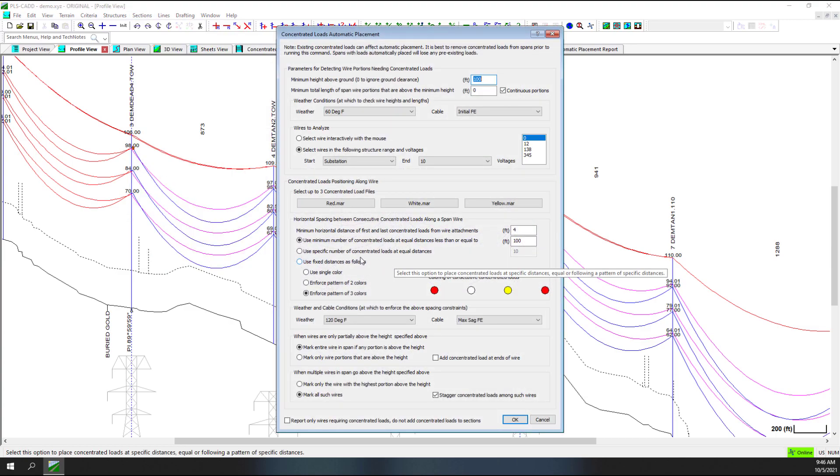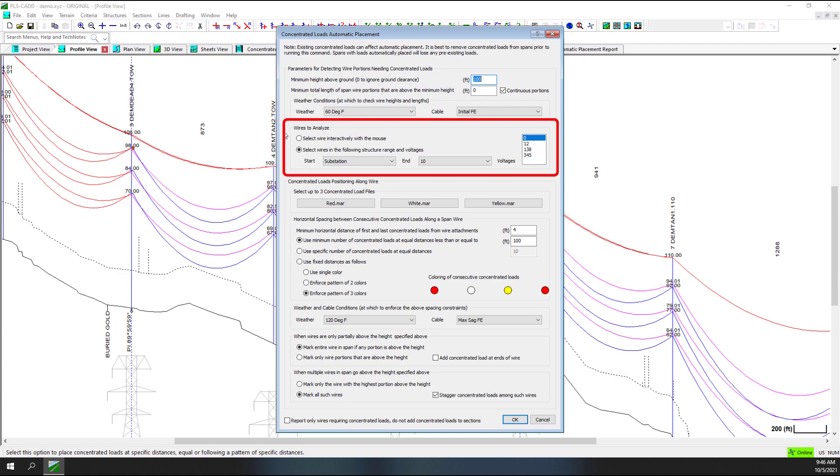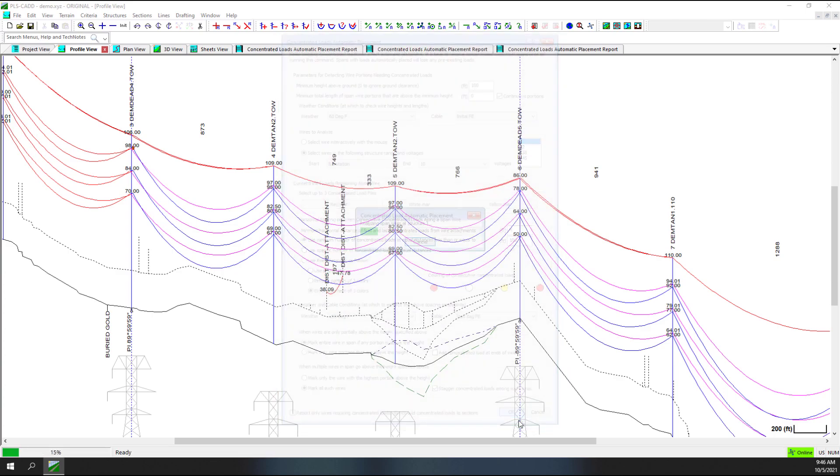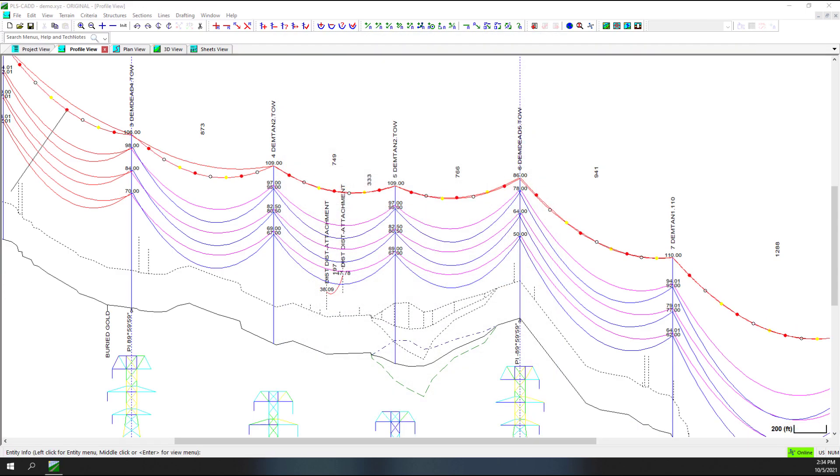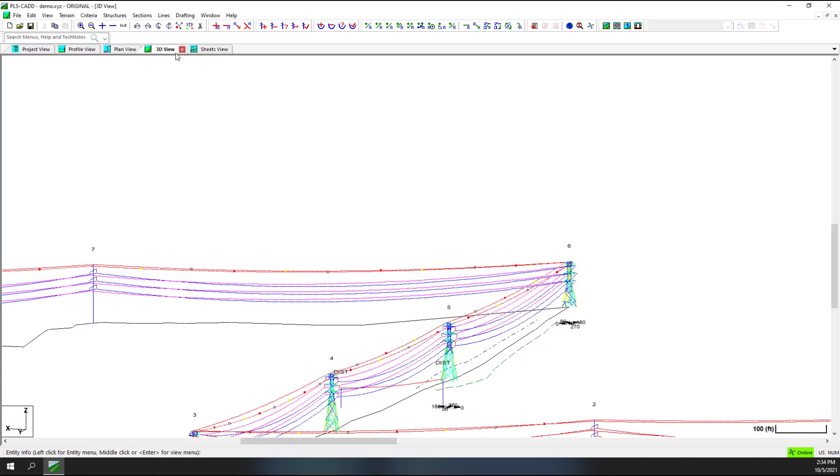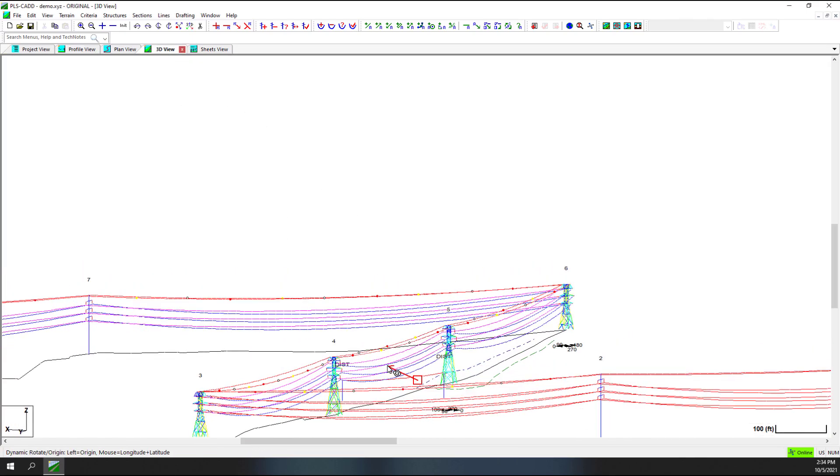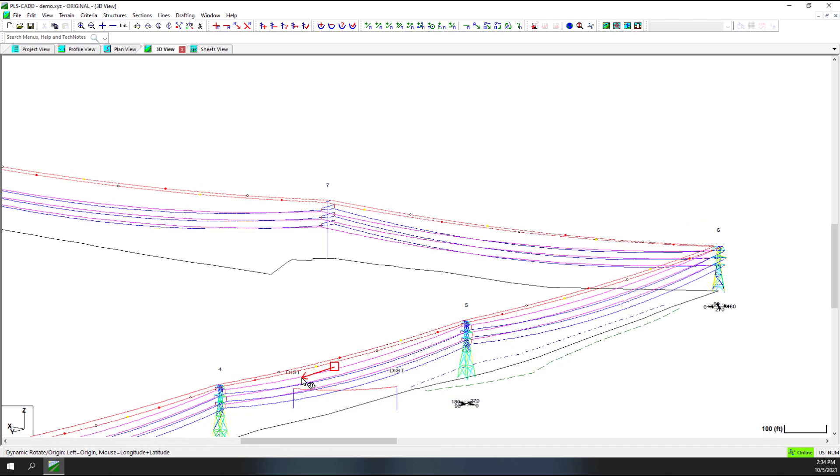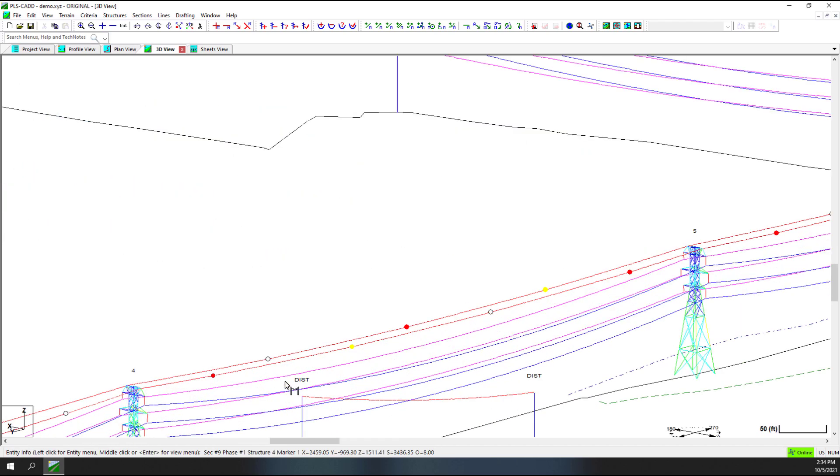Designate the height above ground and weather conditions to be used in placing the concentrated load as well as the range of structures or the voltage to apply. Select up to three concentrated load files and specify your spacing requirements. Click OK and watch as the program automatically places your concentrated loads. See Appendix N.5 of the PLSCAD User's Manual for more information on the use of the Concentrated Load Automatic Placement feature.